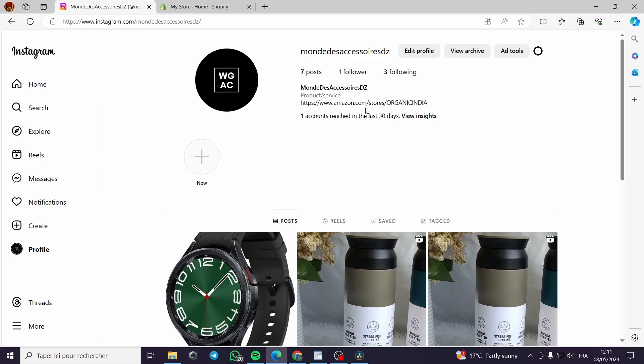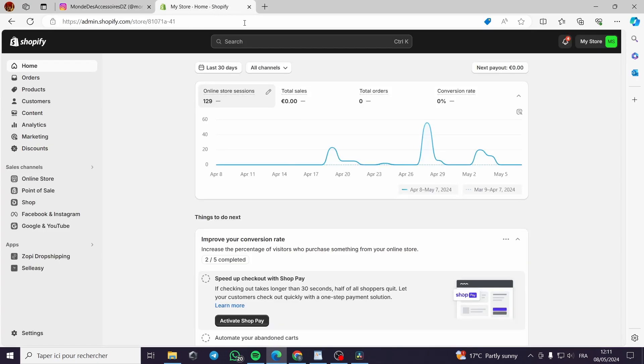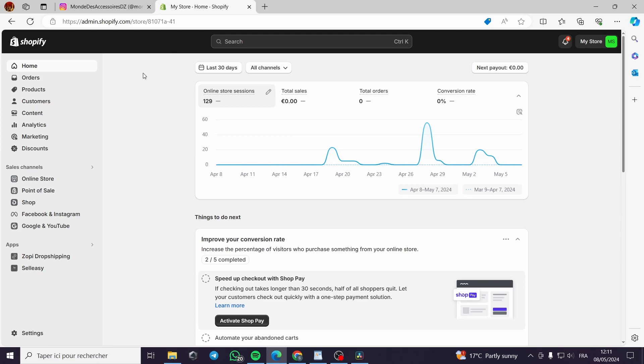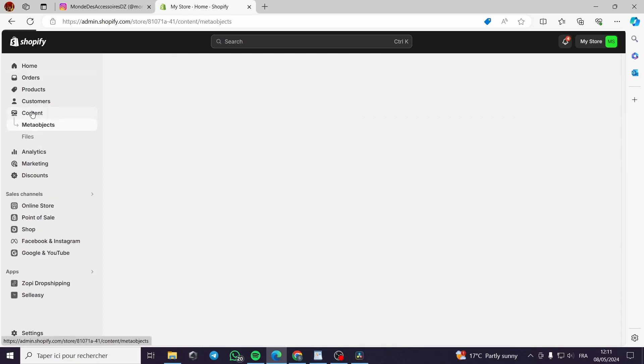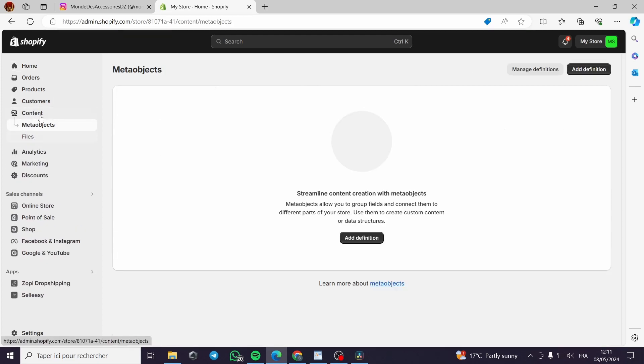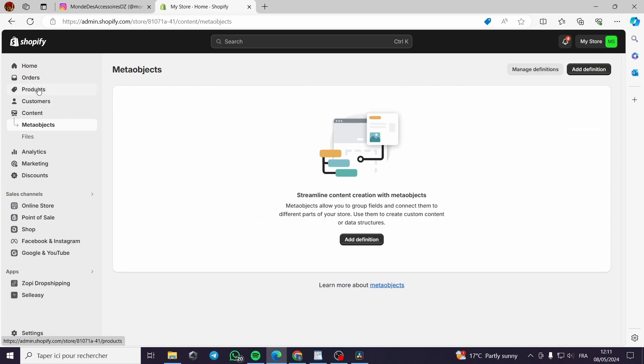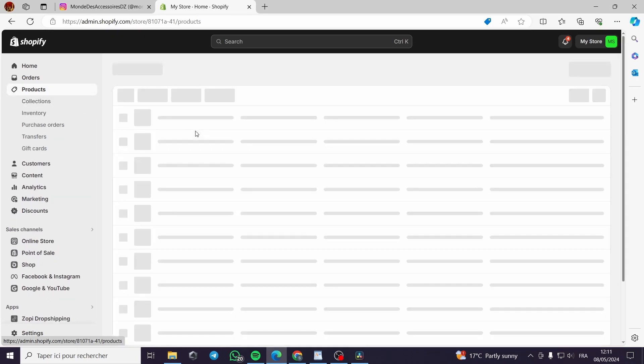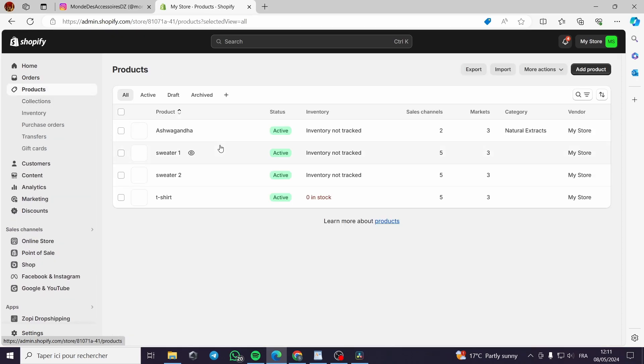You will redirect the clients to the dropshipping store from for example Shopify. Let's make an example. I have this Shopify account. Let's suppose it is an e-commerce store or a dropshipping store.